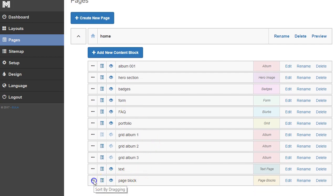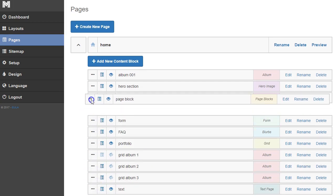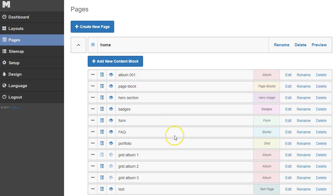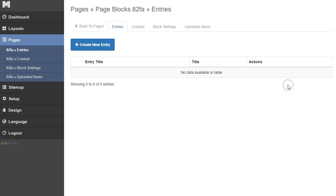I'm going to move this up towards the top so that we don't have to refresh the page and scroll all the way down to look at it. And here we have this page block section. I'm going to click edit so I can start adding some content.